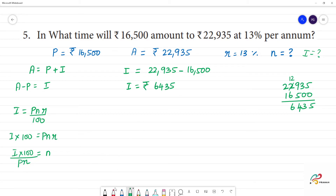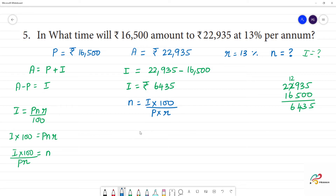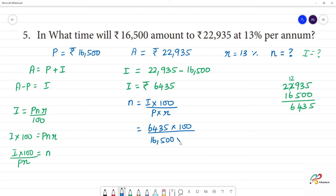The number of years n is equal to I into 100 divided by principal into rate of interest. So n is equal to 6,435 into 100, divided by principal amount 16,500 into rate of interest 13.